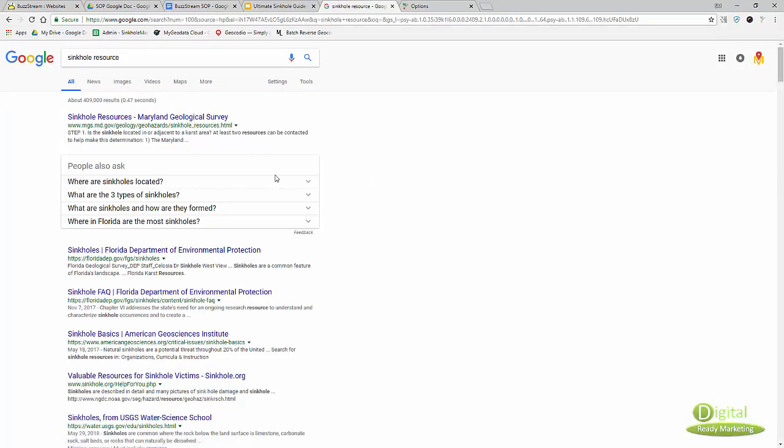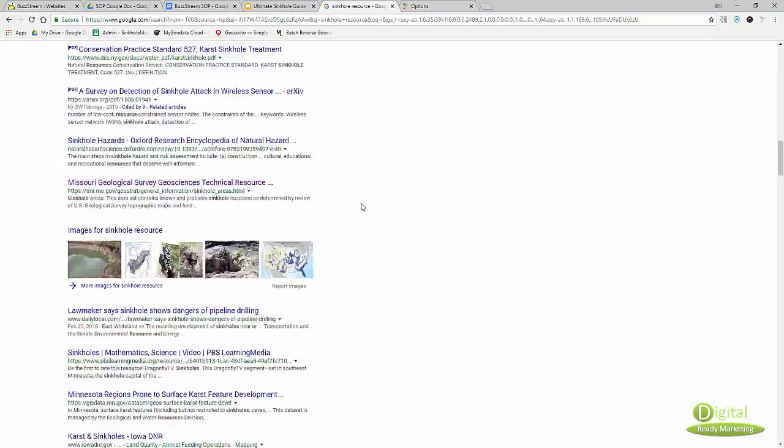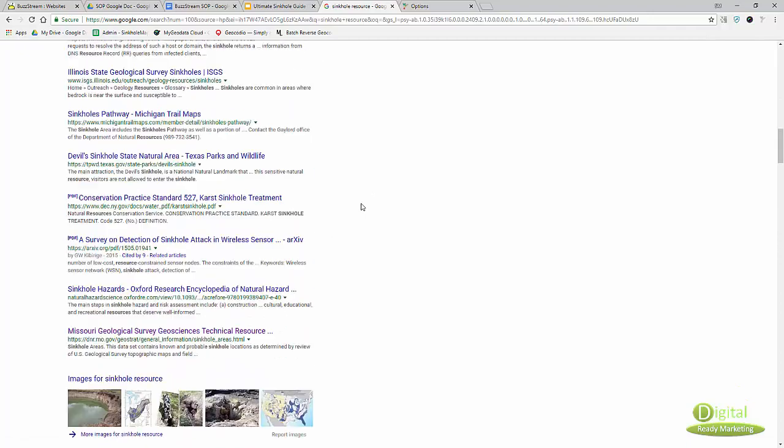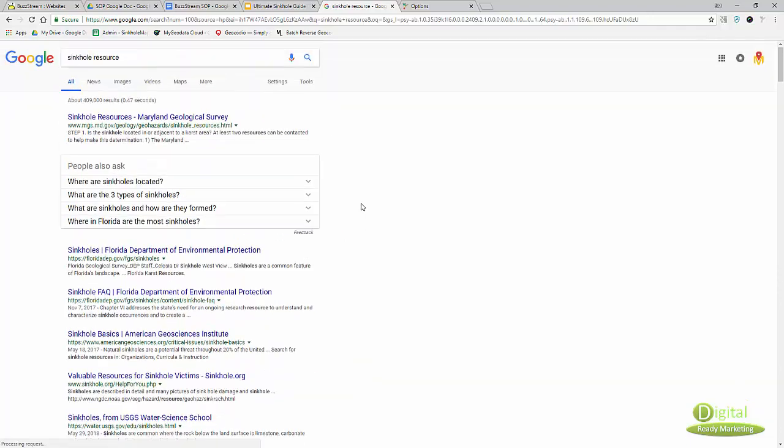What happens is once you do that, it will show you 100 results per page. Here's what it looks like - you can see 100 results on the first page.